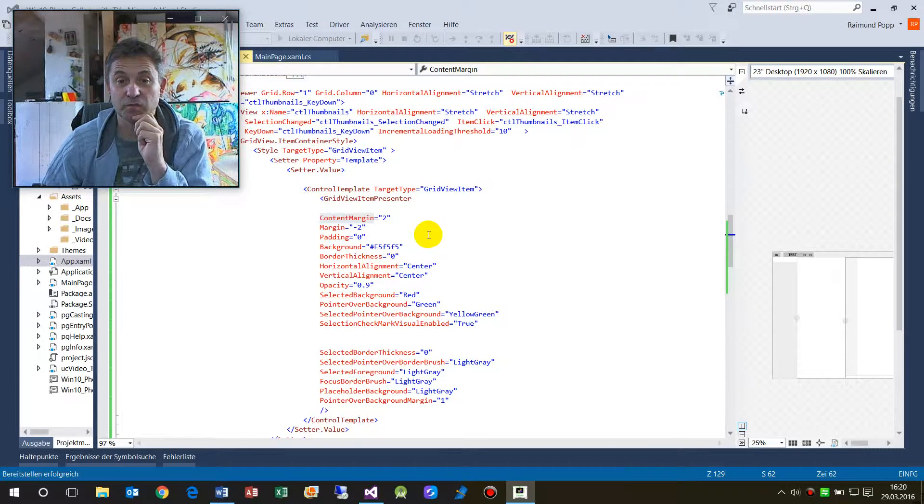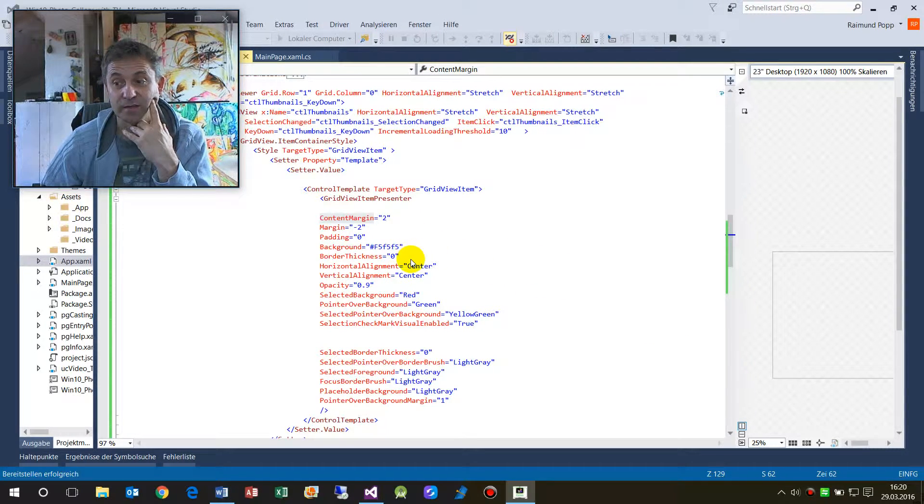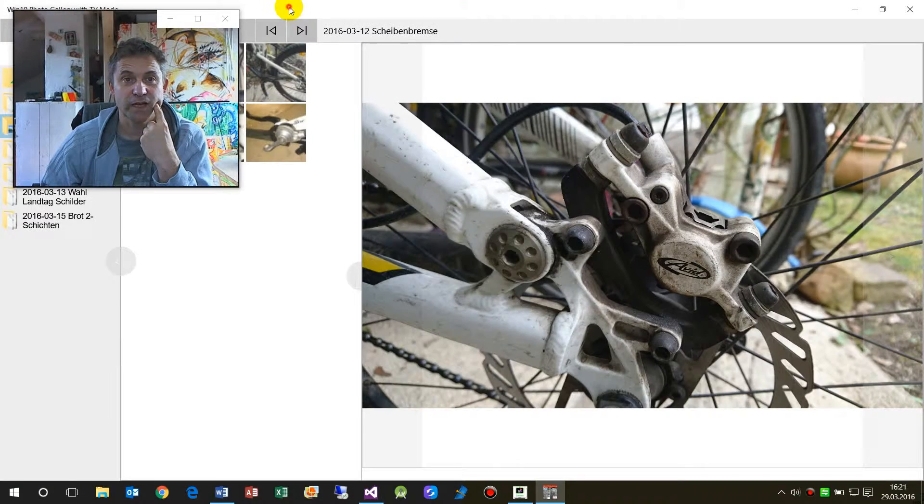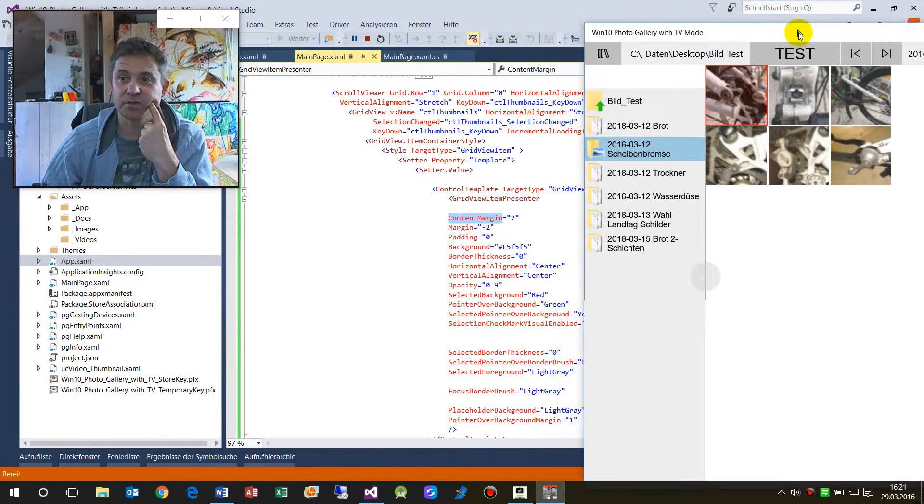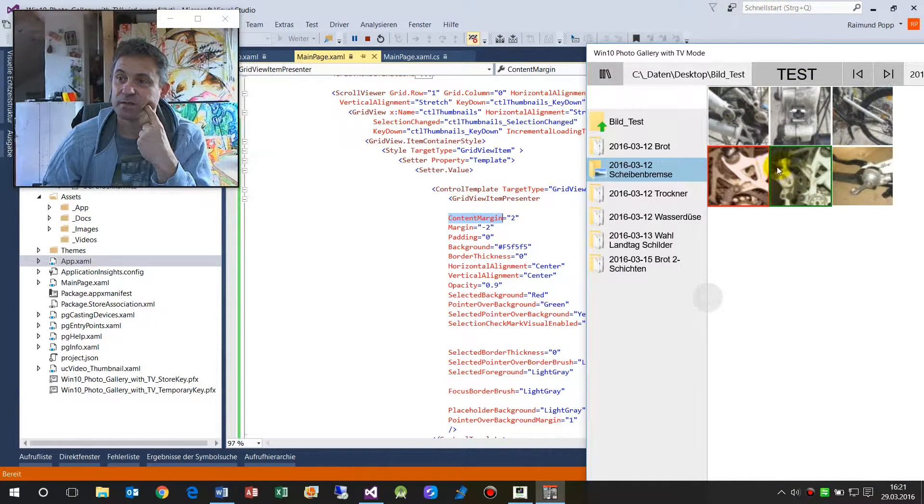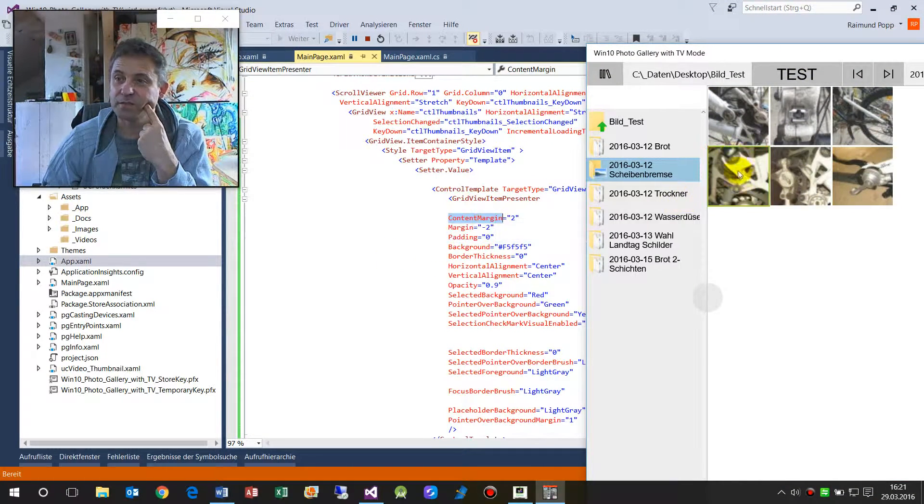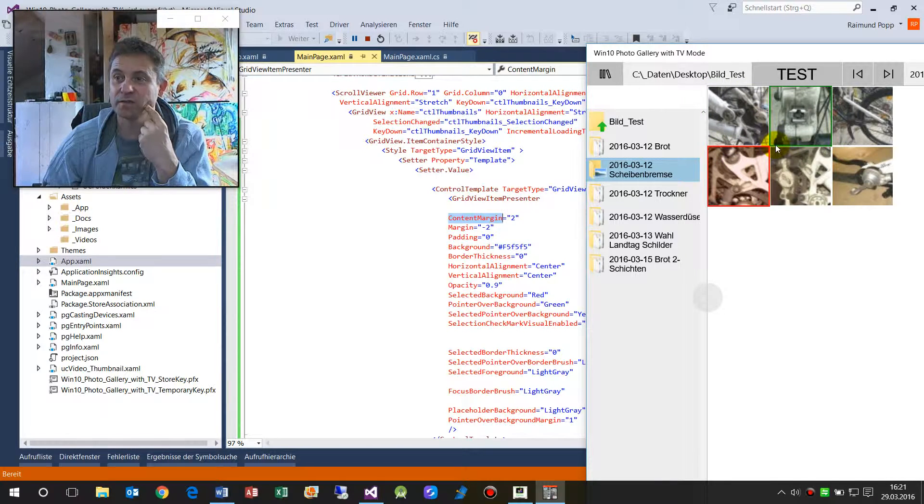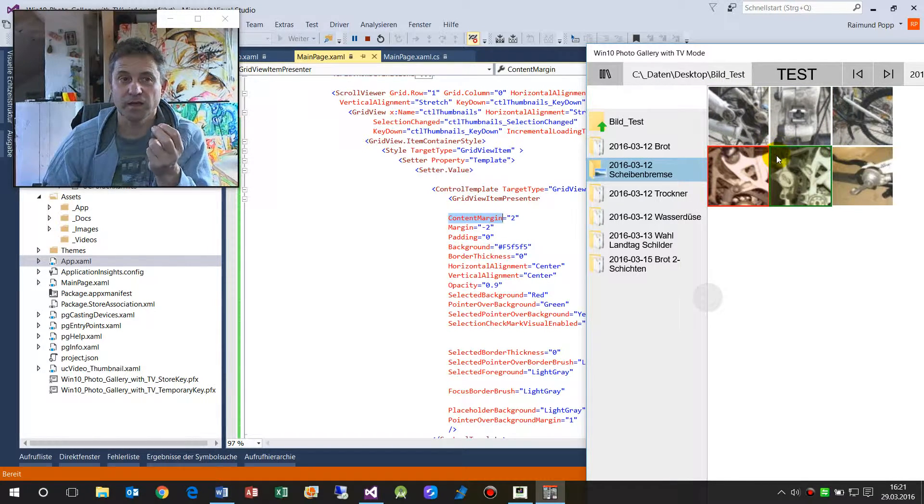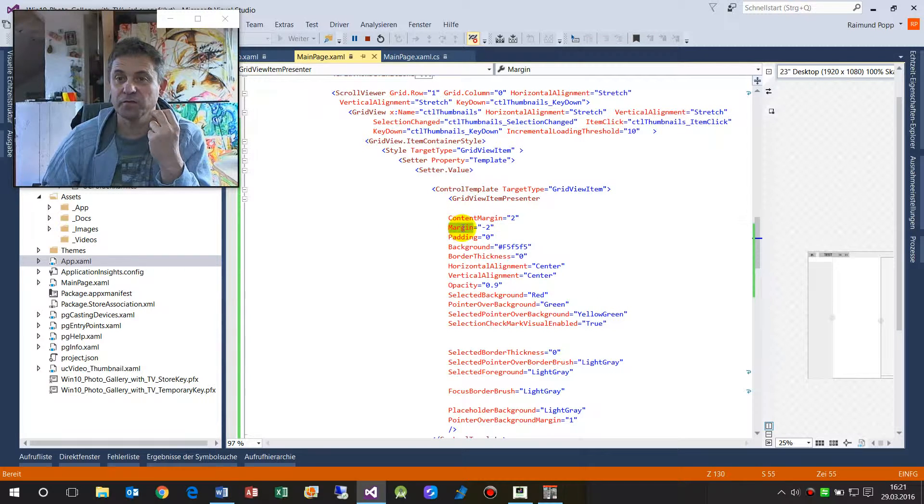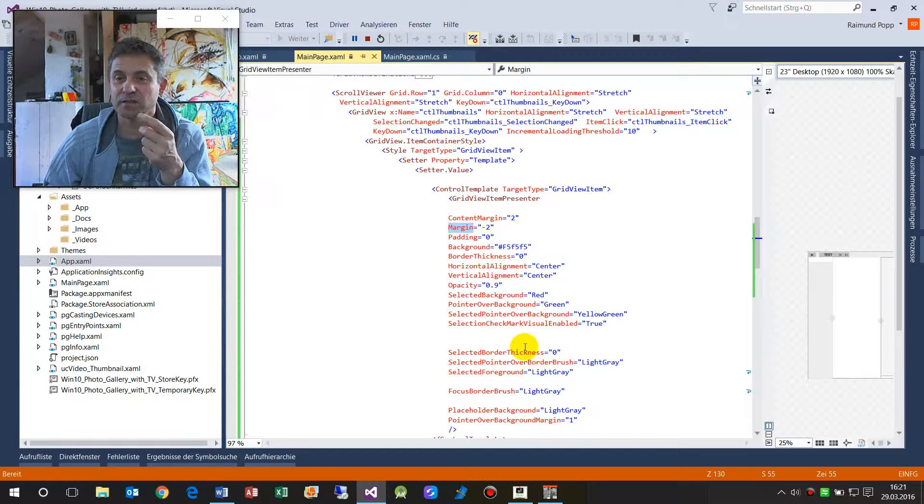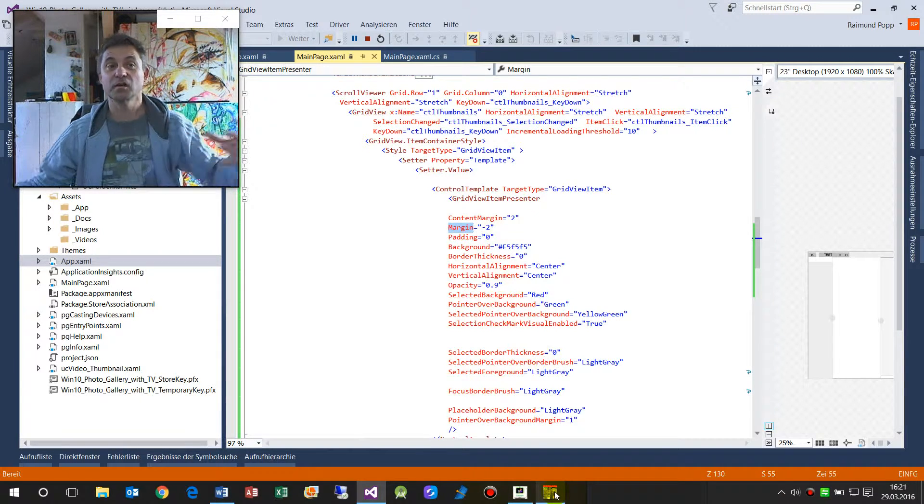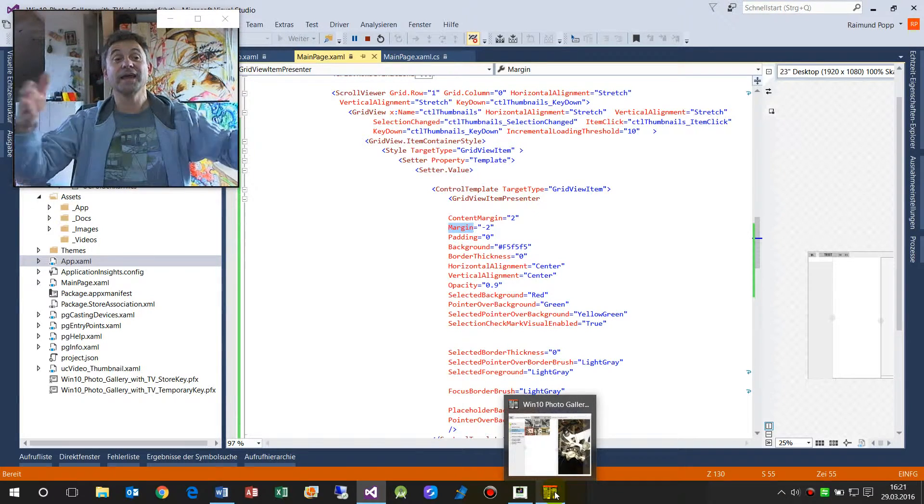You are also able to modify it by the selection changed event, but I would like to show it to you here. So the border, the ContentMargin, is the white border around the tile. And then you have a margin, and the margin I've set here to minus two, so it goes back, otherwise it is added as a white border around the tile.